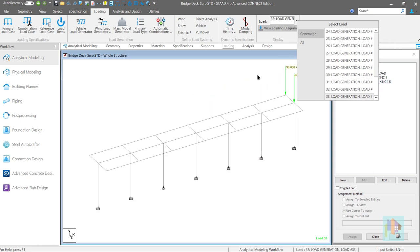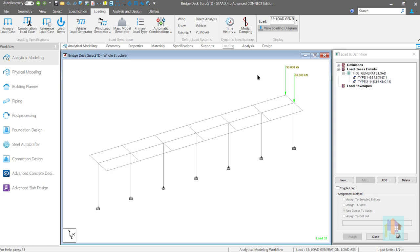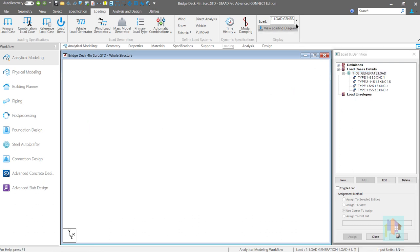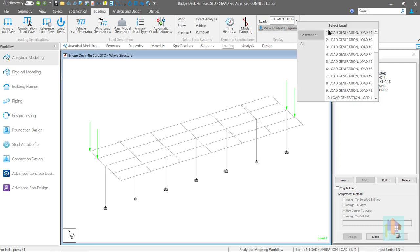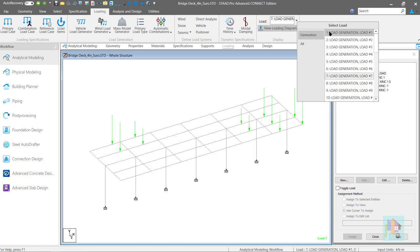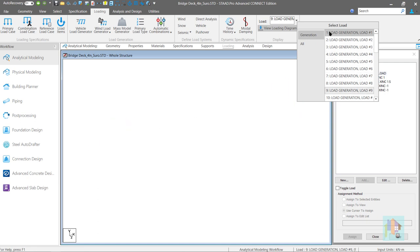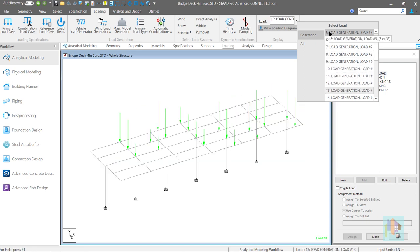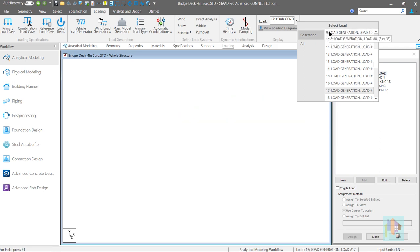And for proper analysis, we need to consider all those conditions which might produce critical result. Moving load analysis produce more accurate result than influence line method. Also, we can consider combined vehicle movement which is more realistic.